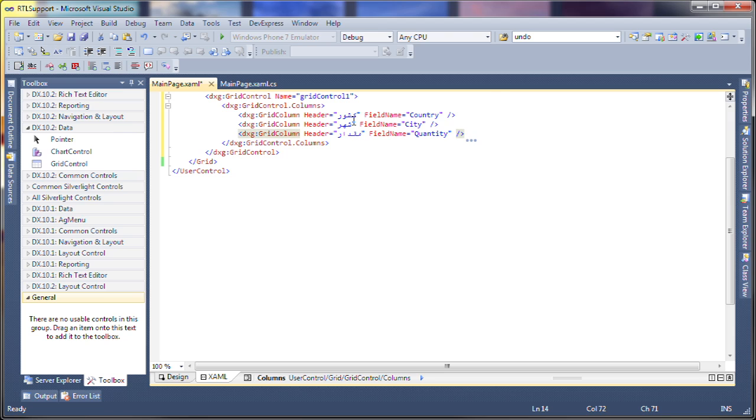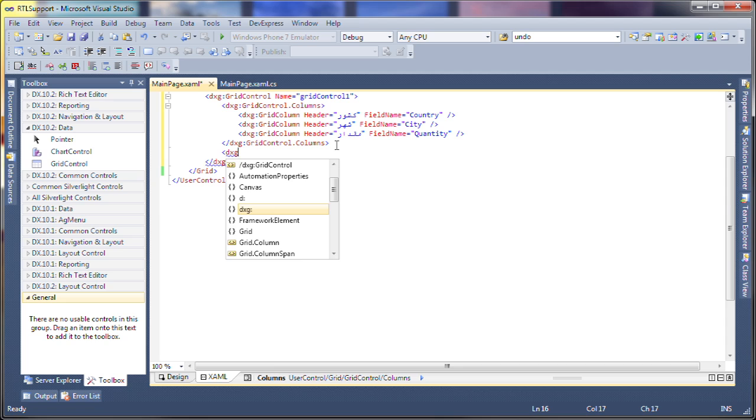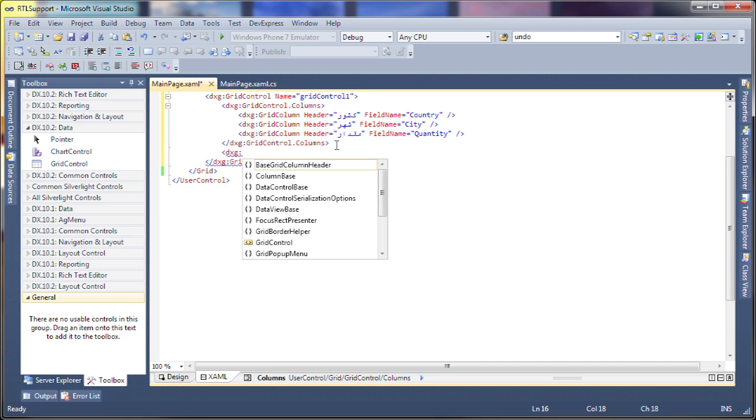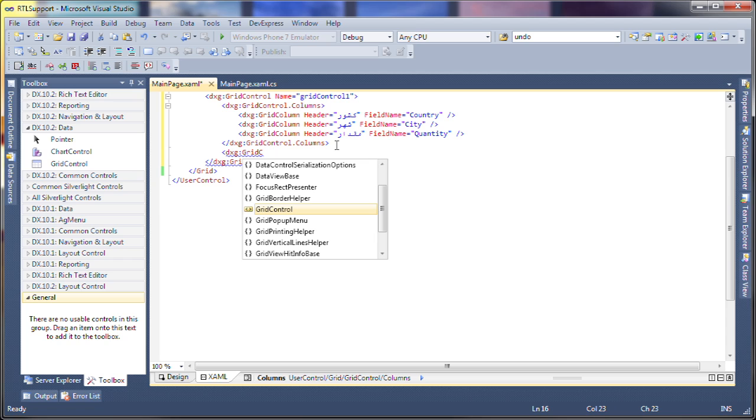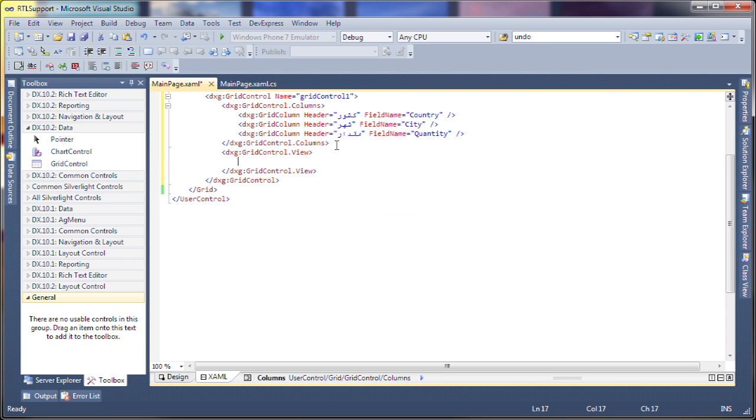So here are the columns. Basically we're substituting the field names with our custom headers and I'll go ahead and go an extra step here just so it looks neater at runtime.